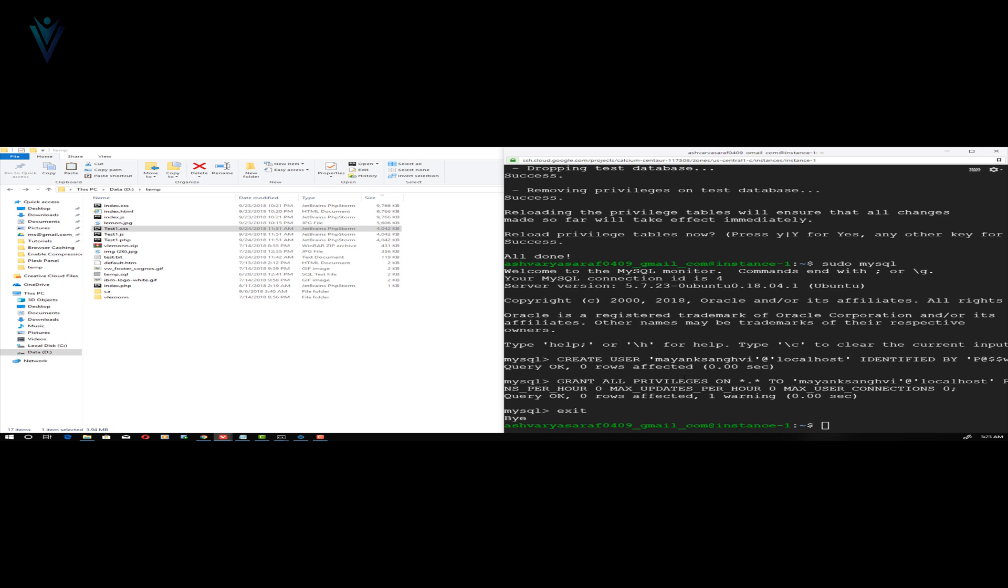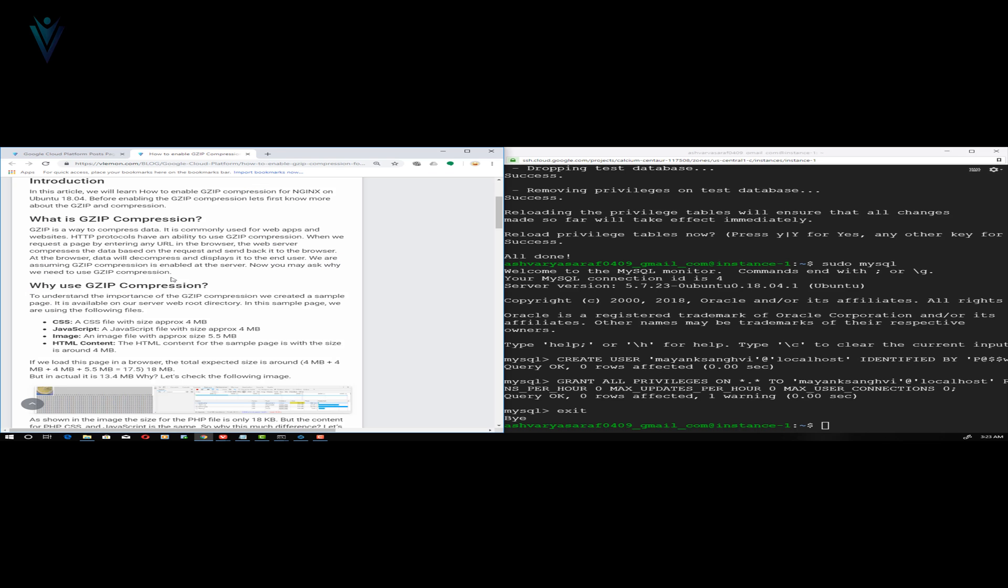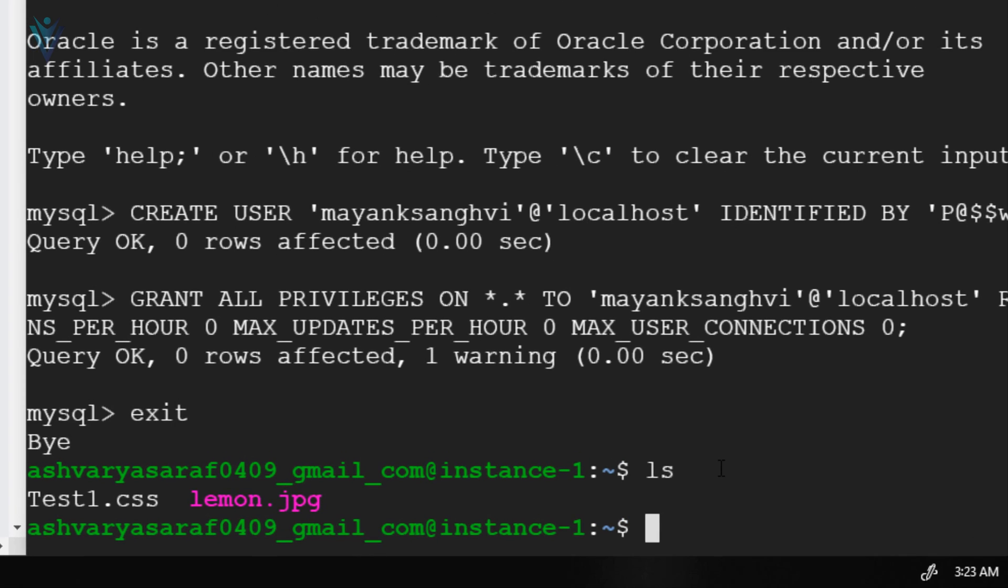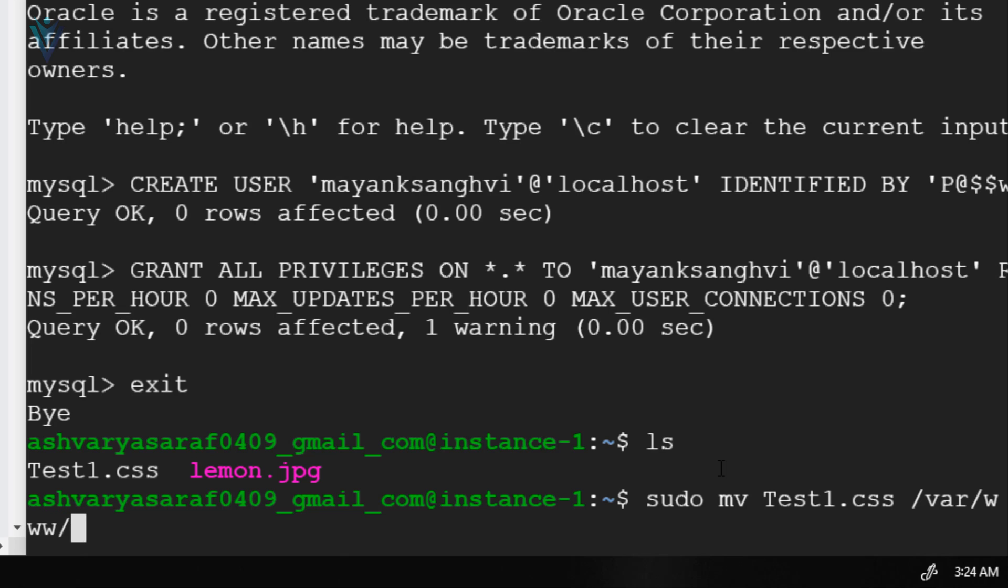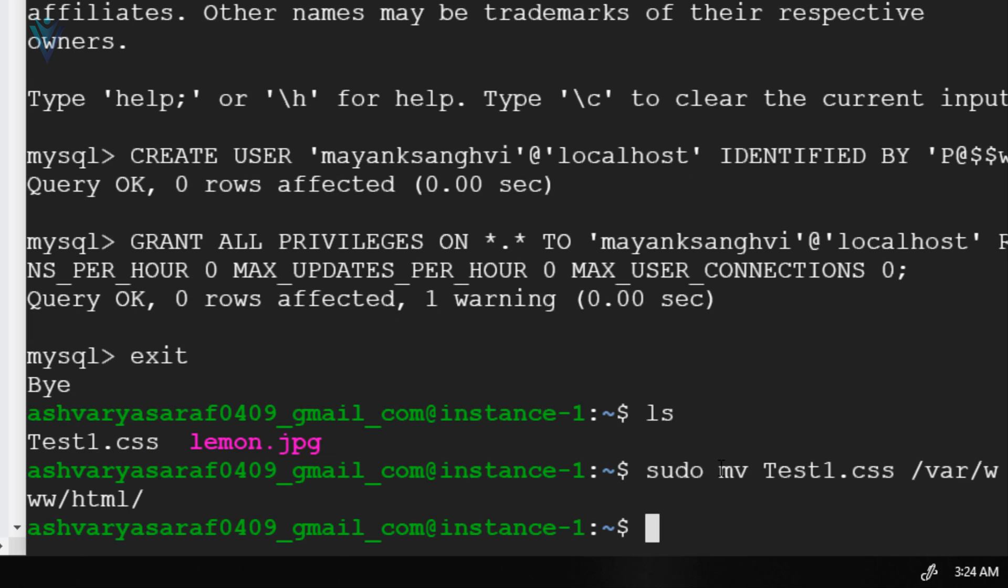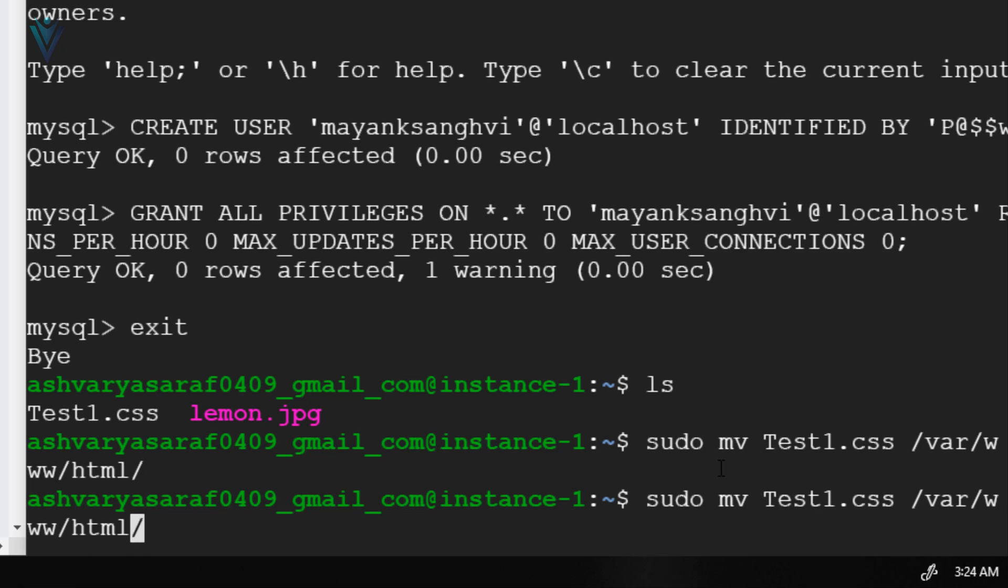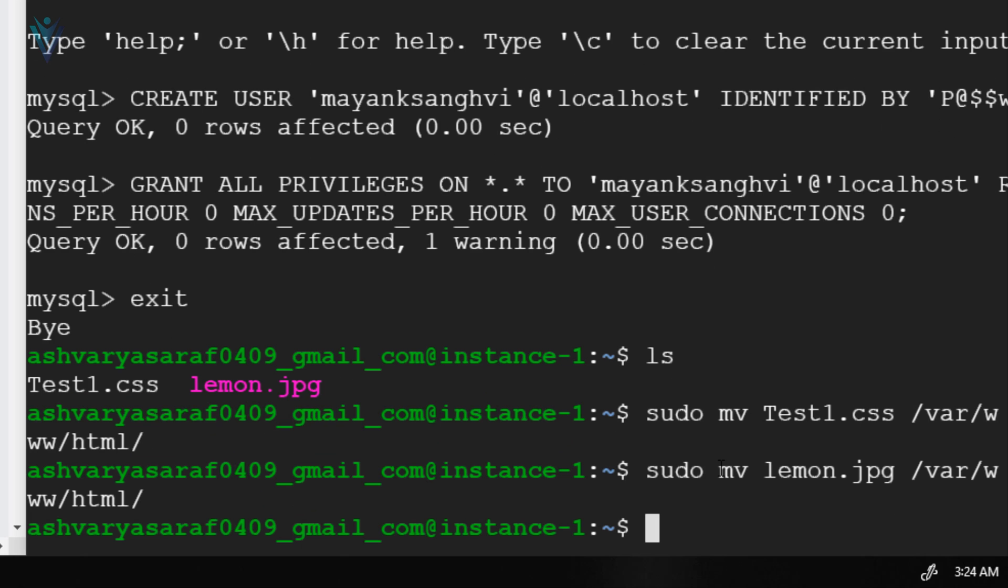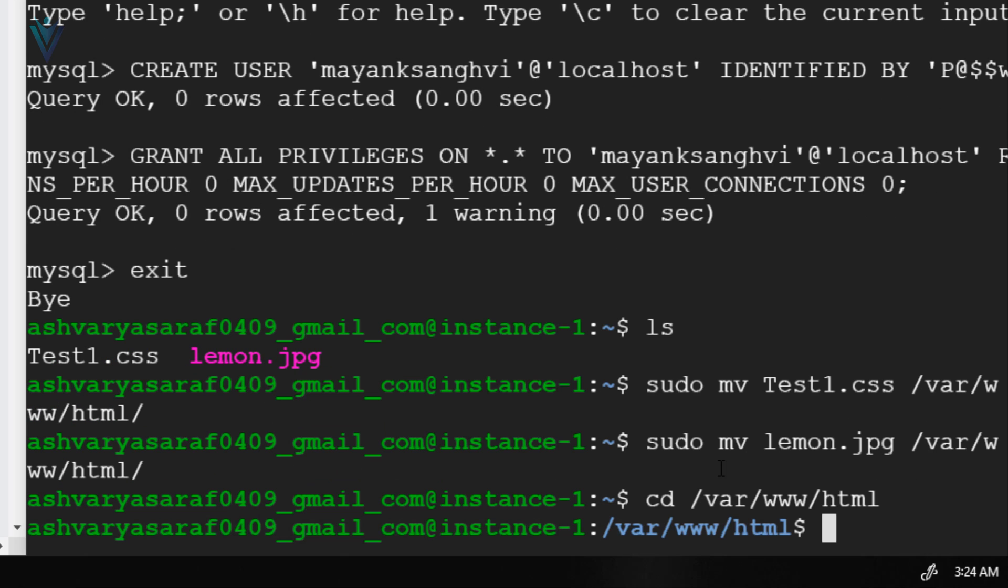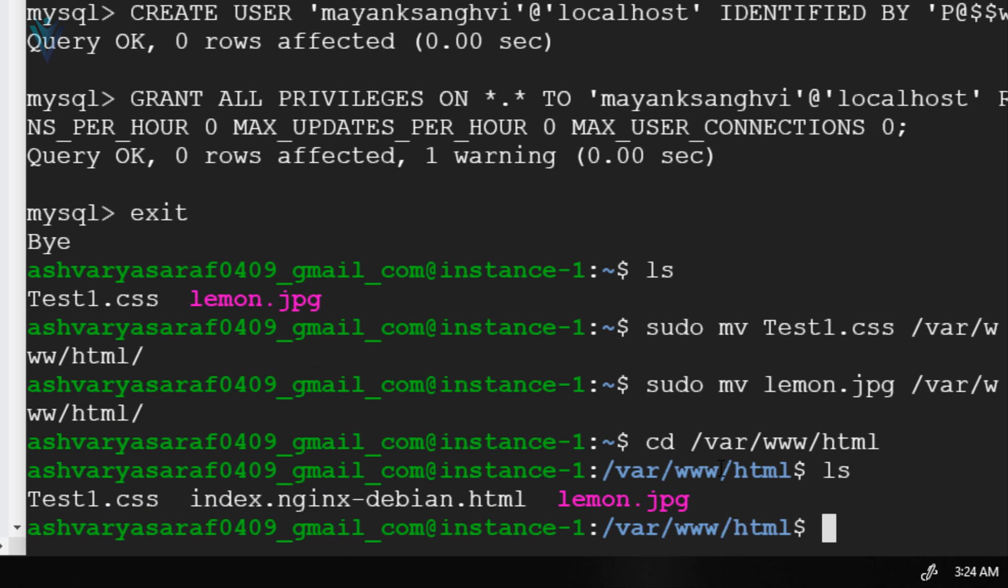Now the next thing, let's create a sample index.html file. Next thing I need to move these two sample files inside our /var/www/html webroot directory. Let me first type ls. This is two file test1.css and lemon.jpg. And let me move both of these files one by one. So I want to move test1.css into /var/www/html webroot directory. And let me again use this command to move our lemon.jpg file inside our /var/www/html directory. Let me quickly open our /var/www/html, hit enter, list all the files. So we have our sample files.